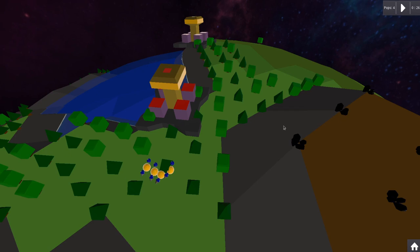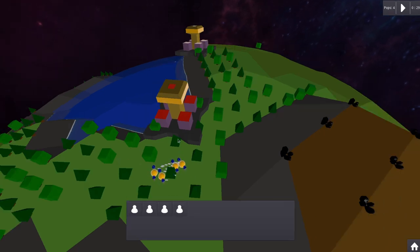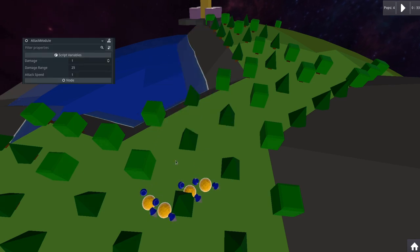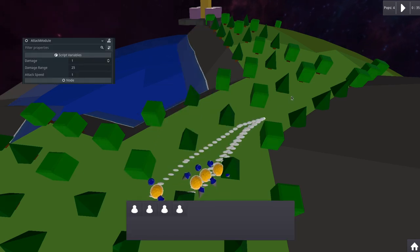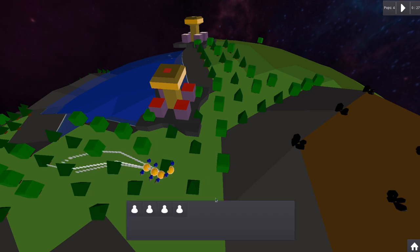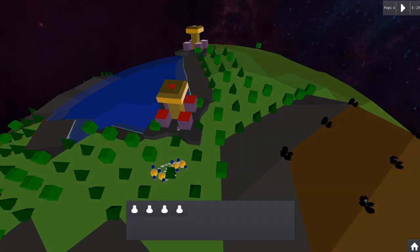I added an attack for the units so the enemy buildings can be destroyed. I implemented an attack module which can handle all important information for attacking like damage, attack speed and range. Very simple for now but does the job.